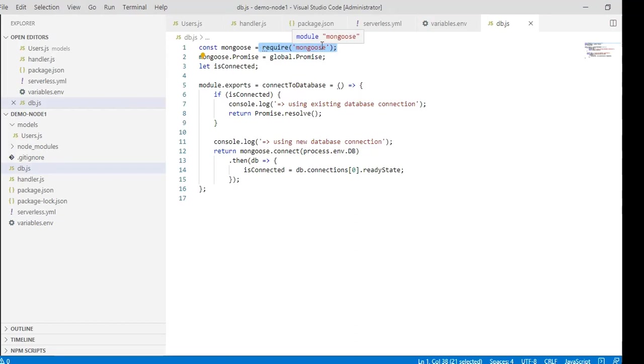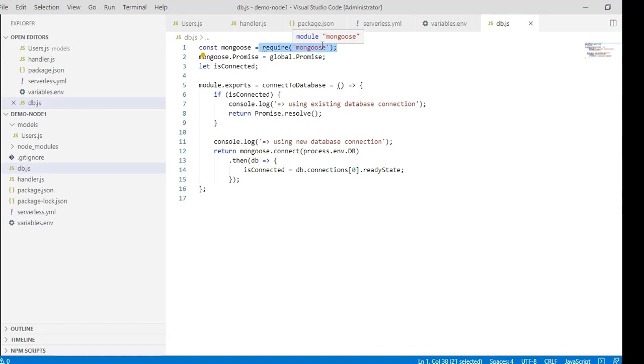We set the values of mongoose.promise from global.promise, where global is a variable declared in the node modules. Global is an interface, and promise is a property of this interface with a type of promise. Now it's clear what we store in mongoose.promise—that is, the type of promise.